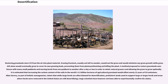It is estimated that increasing the carbon content of the soils in the world's 3.5 billion hectares of agricultural grassland would offset nearly 12 years of CO2 emissions. Alan Savory, as part of holistic management, claims that while large herds are often blamed for desertification, prehistoric lands used to support large or larger herds, and in areas where herds were removed in the United States, land is still desertifying. Range scientists, however, have not been able to experimentally confirm his claims.